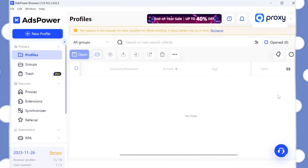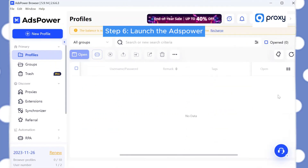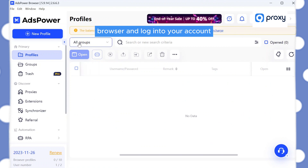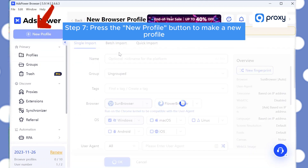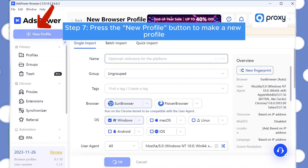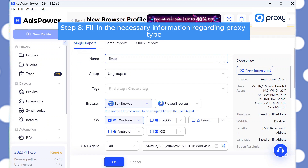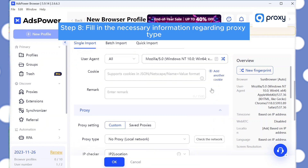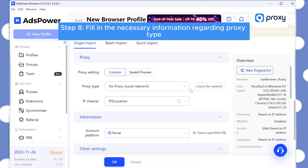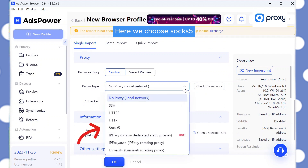Step 6: Launch the AdSpower browser and login to your account. Step 7: Press the New Profile button to make a new profile. Step 8: Fill in the necessary information. Regarding proxy type, here we choose SOCKS5.